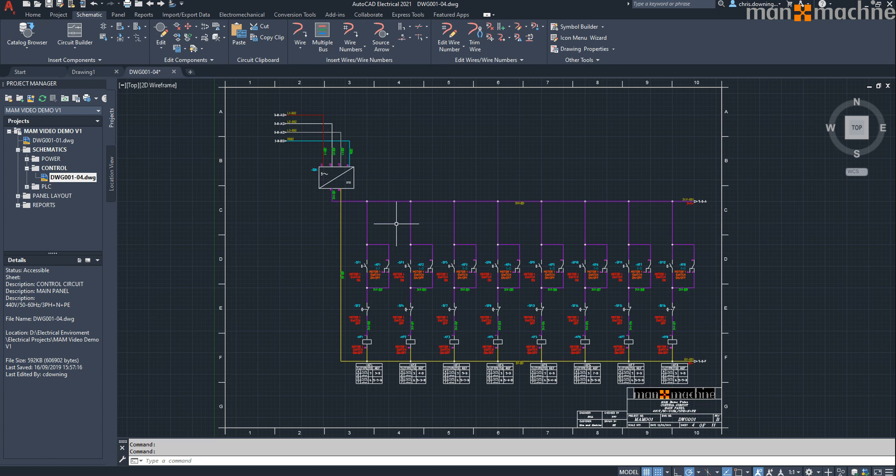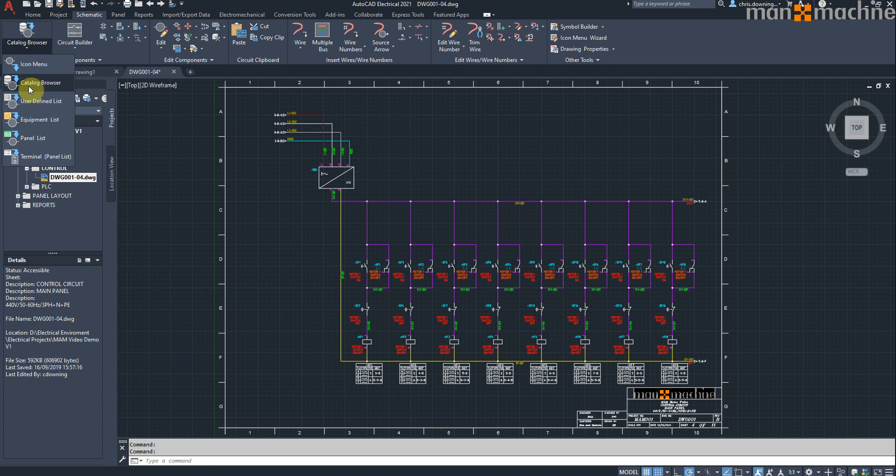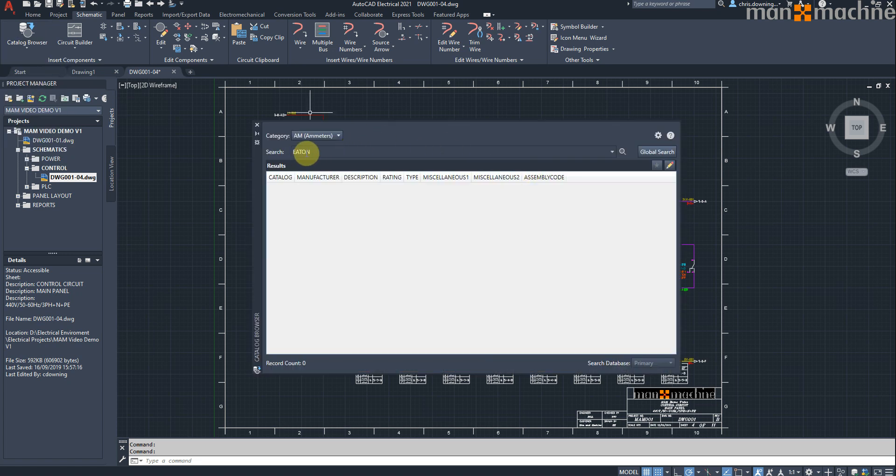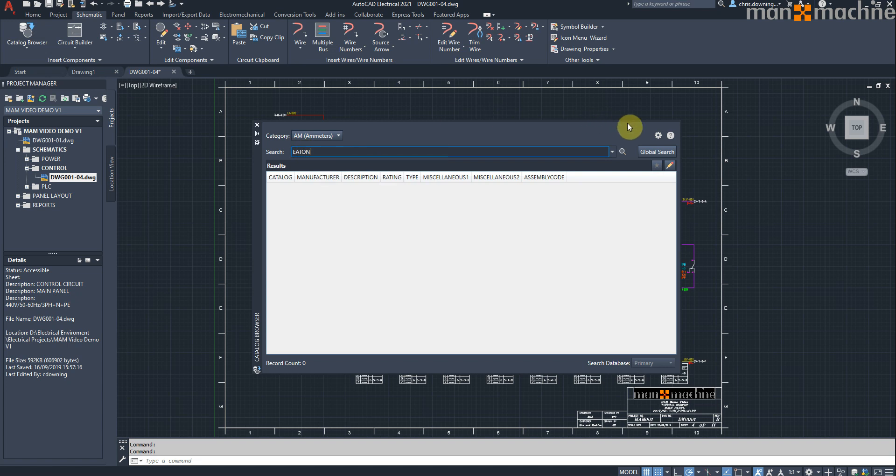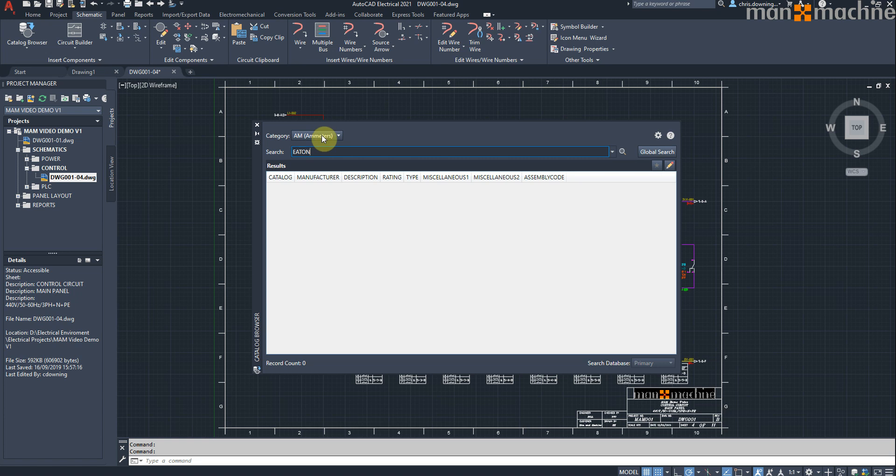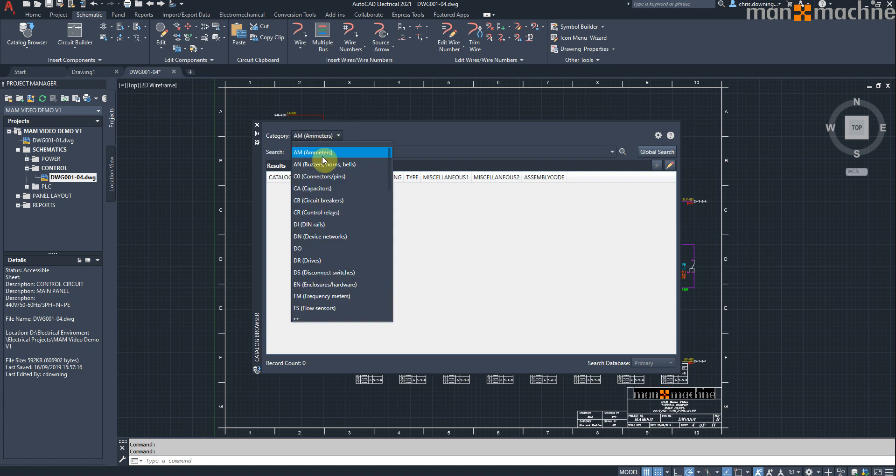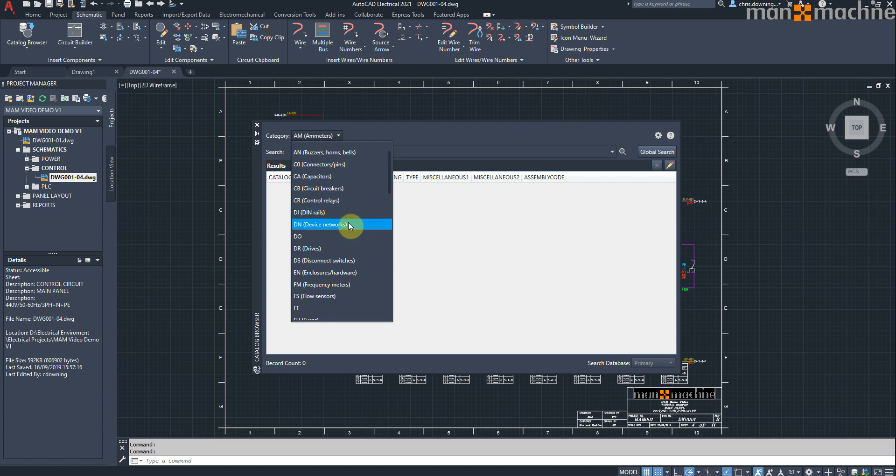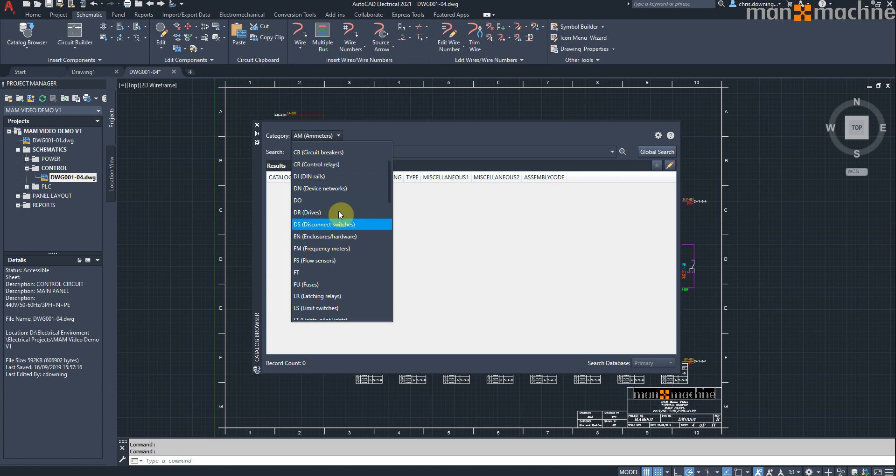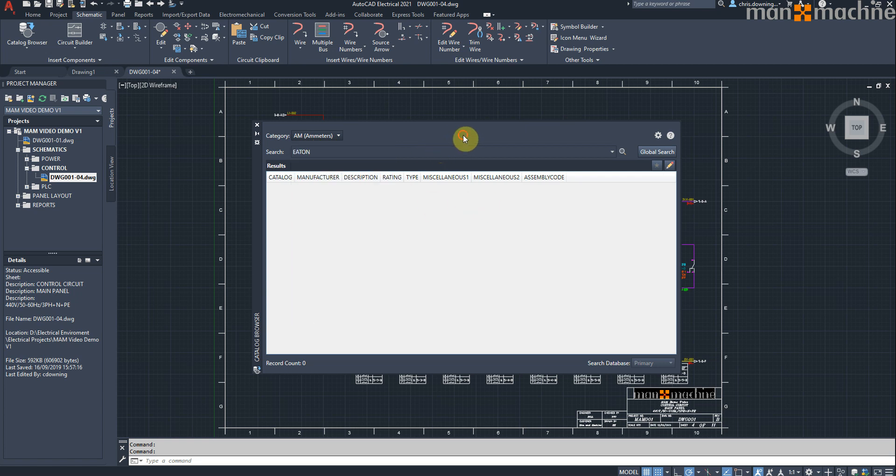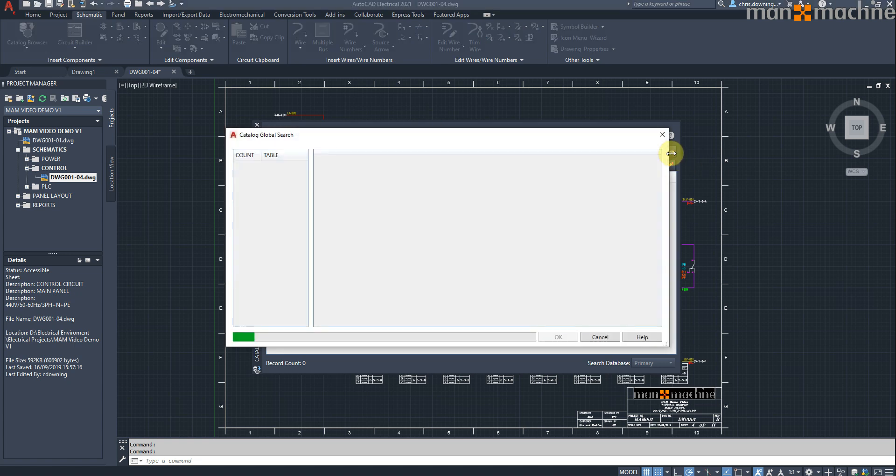So this next edition is a little bit of a game-changer actually. You can see here if I select my catalogue browser, I've got the search for Eaton at the moment, and I've got this new button over here called Global Search. This Global Search will allow me to search the entire catalogue database. Previously, we used to have to specify which table we wanted to search and then search that table, so we had to know what family we were looking for before we could start searching, which was okay because typically you would know, but occasionally you might just want to see what Eaton parts you've got in your catalogue as a whole, and now you can do that by selecting Global Search.